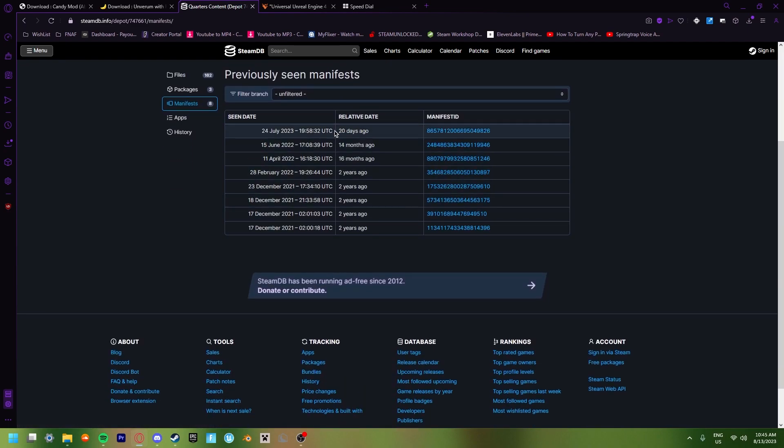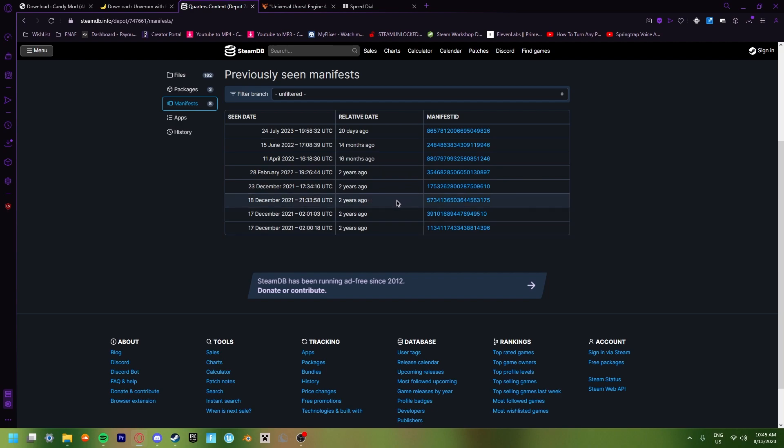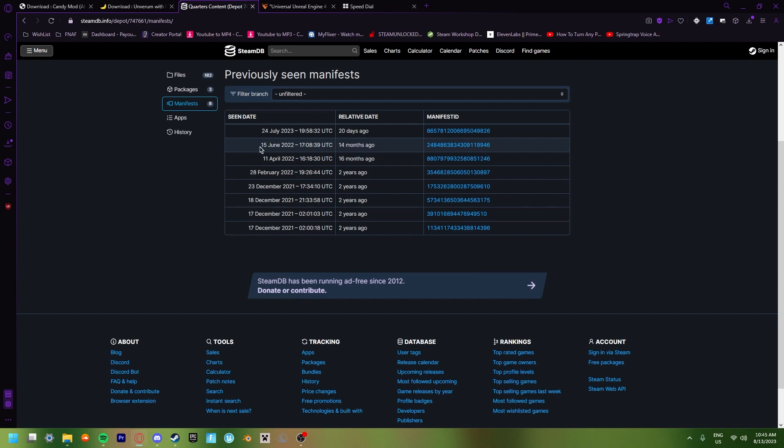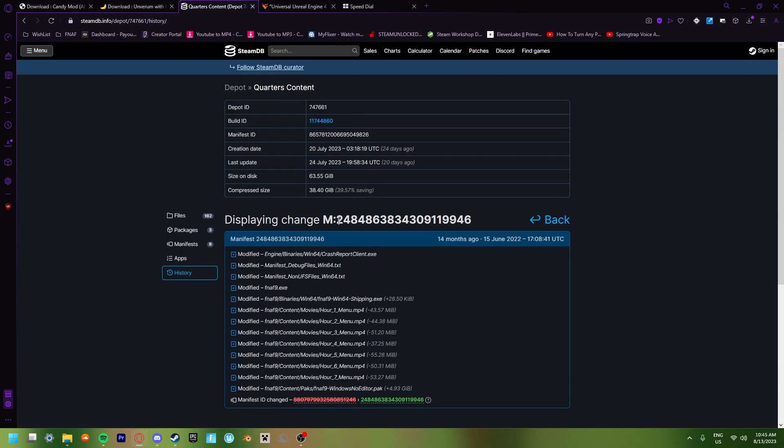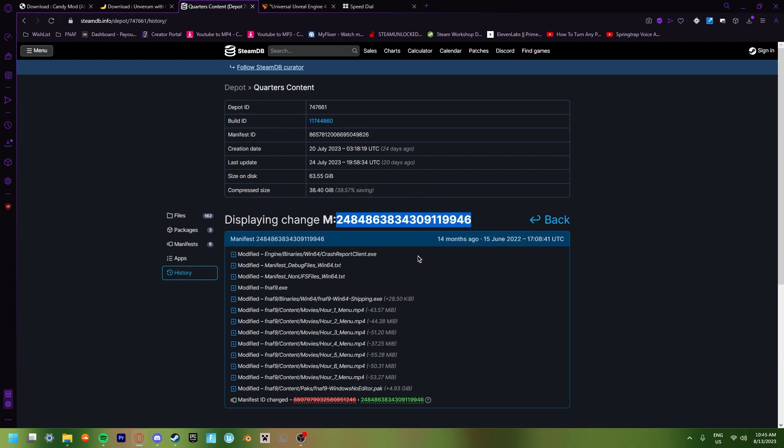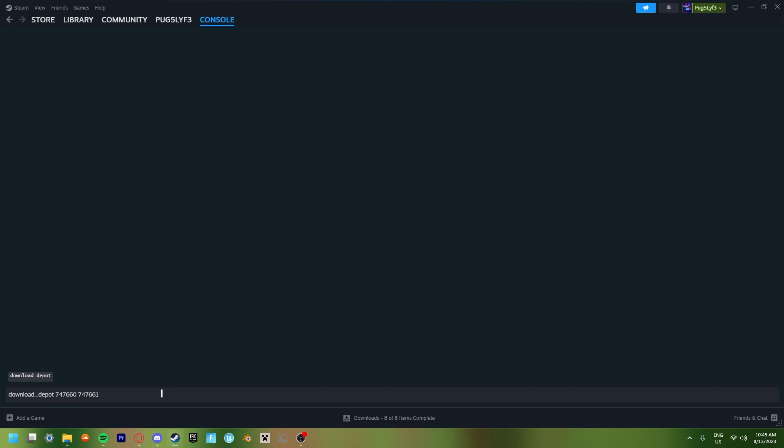And then you're going to get a whole bunch of different like patches for the game. Now the latest one was the July one. However, we're going to be going to the one before that, which works with basically all mods for Security Breach. So we're going to use the June 15th patch. And you're going to want to copy the manifest link. But we could just copy it like this. Go back into Steam. Copy and paste it in. And then there you go.